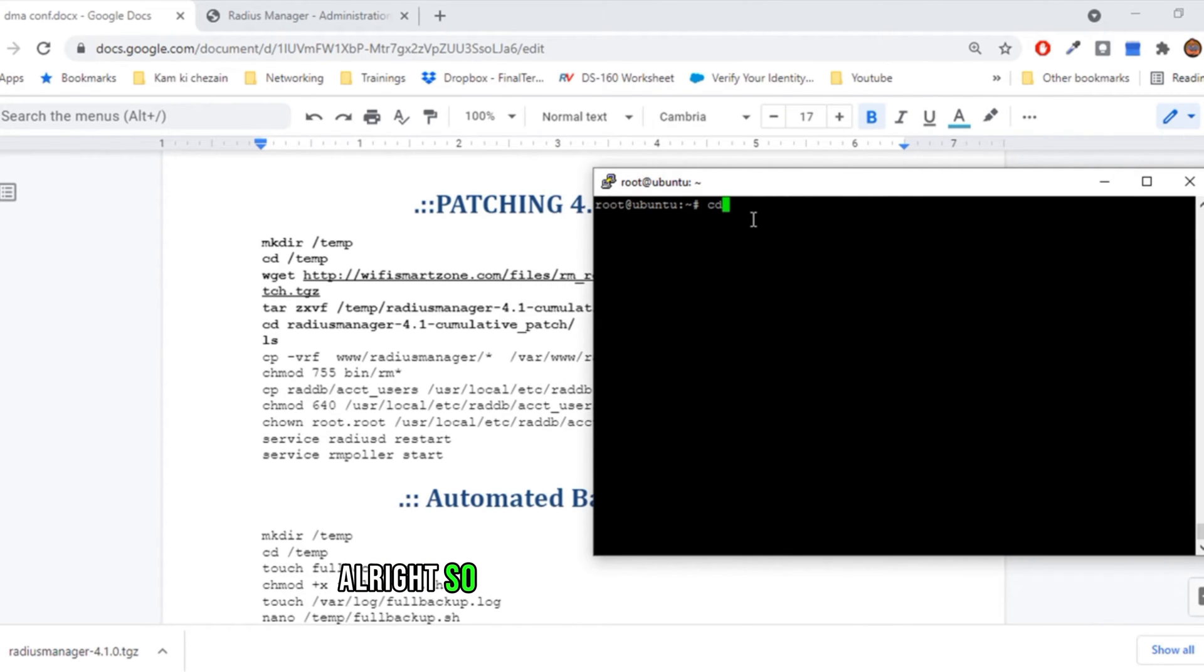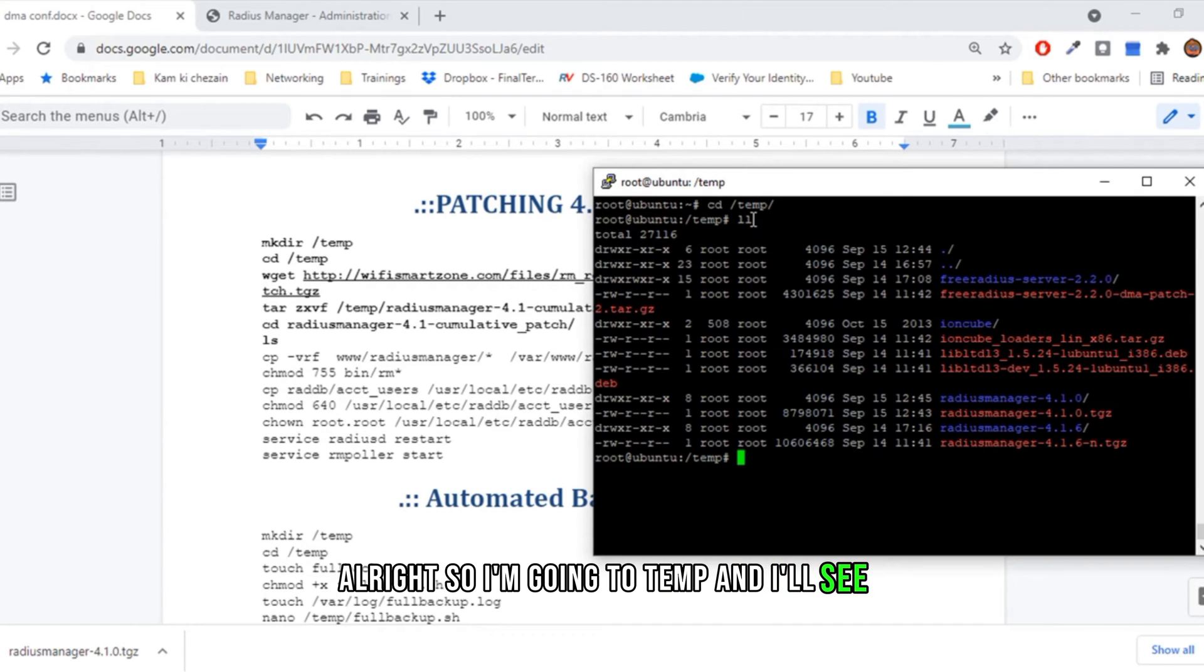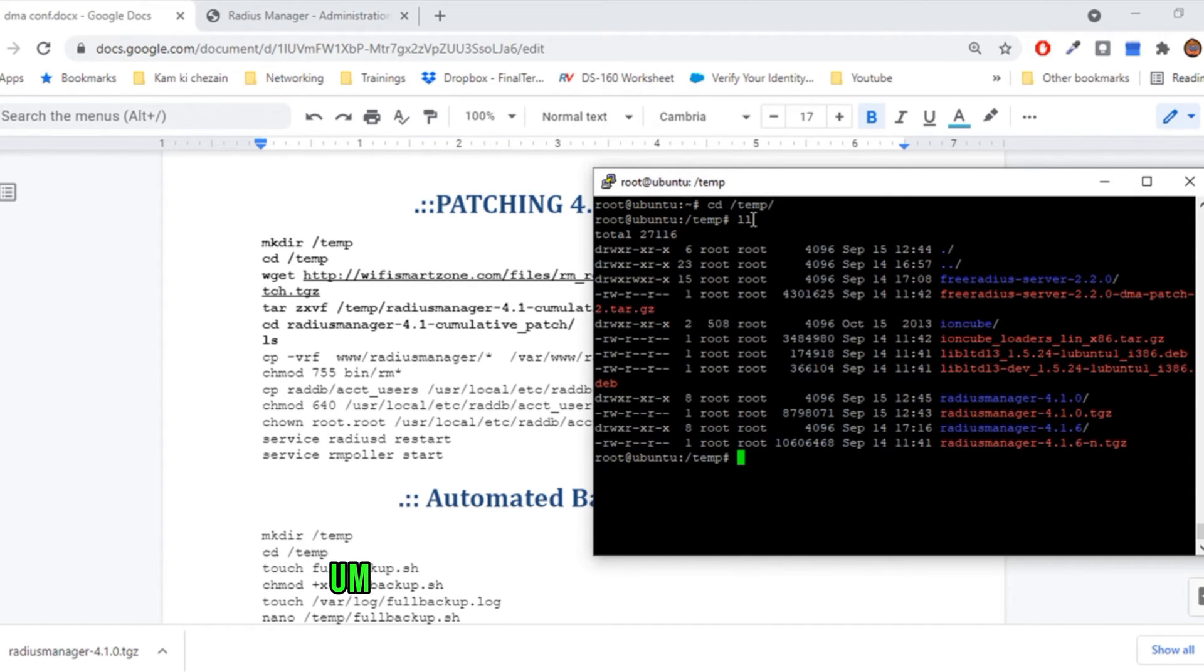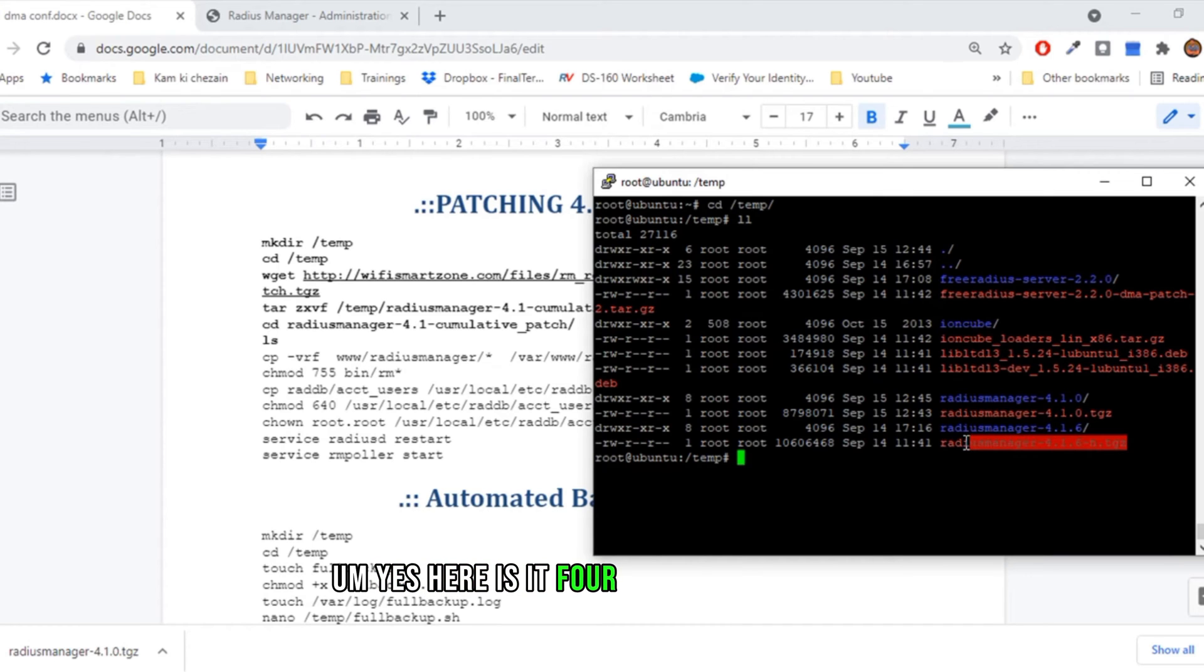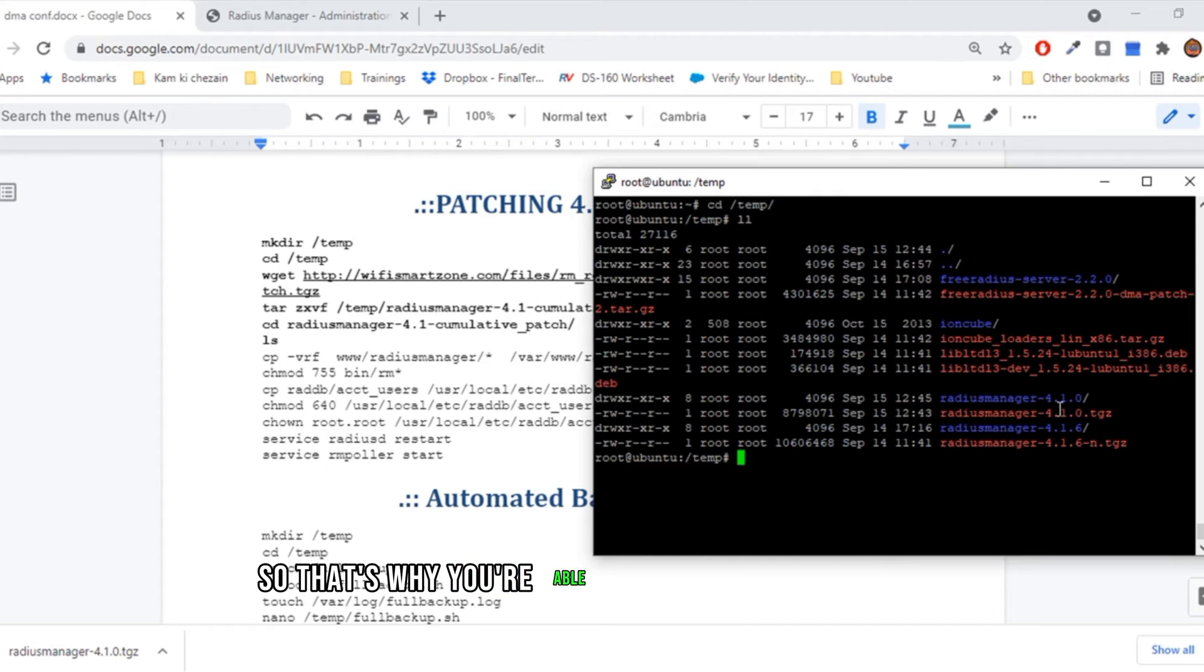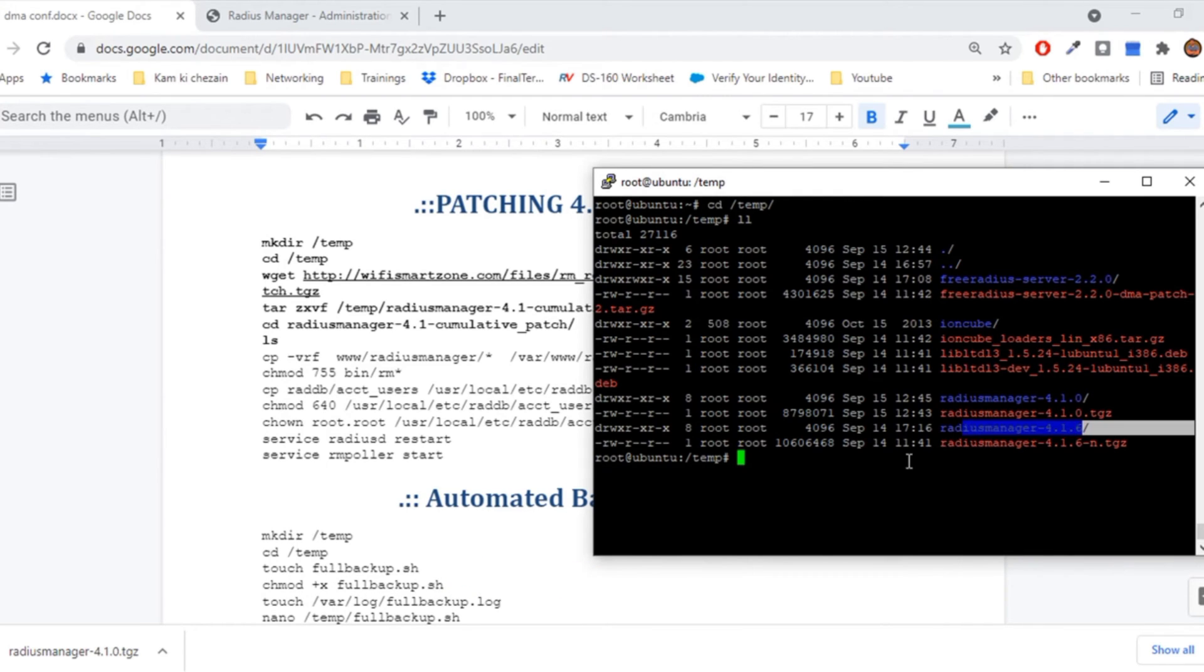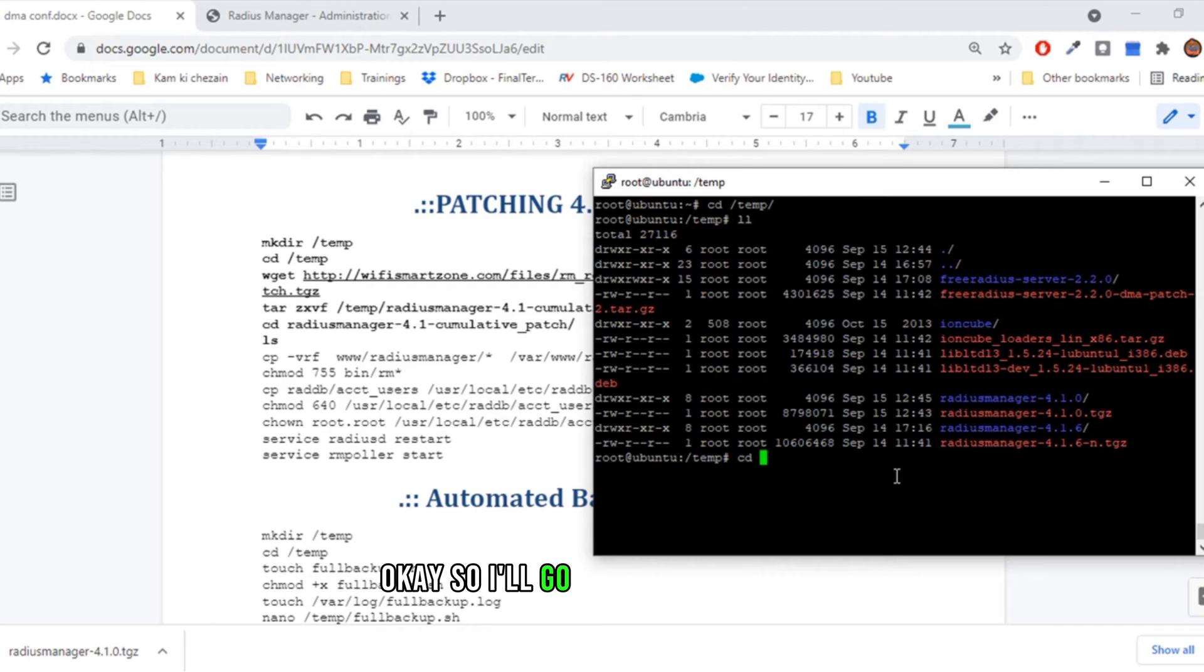I'm going to temp, and I'll see, yes, here it is: 4.1.6. I already have checked that, so that's why you are able to see the directory here. Okay, so I'll go into the directory.